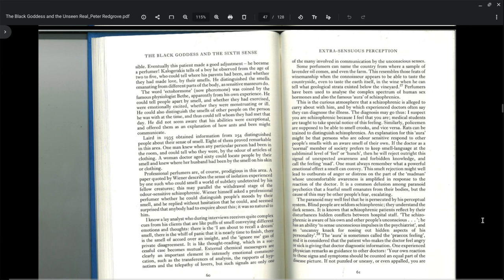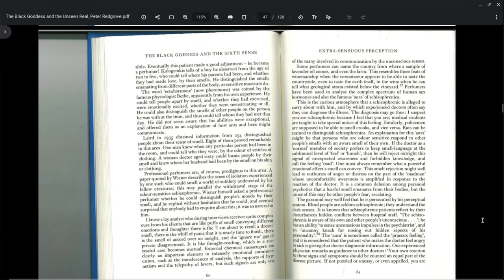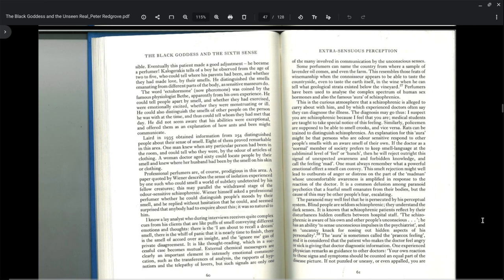Kalajirakis tells of a boy observed from the age of 2 to 5. He could tell where his parents had been and whether they had made love by their smells. He distinguished the smells emanating from different parts of the bodies as sensitive masseurs do. The word ectohormone, new pheromones, was coined by the famous physiologist Beth apparently from his own experience. He could tell people apart by smell and whether they had exercised or were emotionally excited, whether they were menstruating or ill. He did not seem aware that his abilities were exceptional.